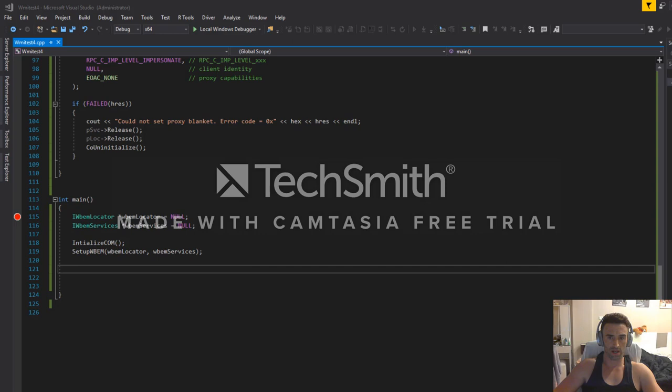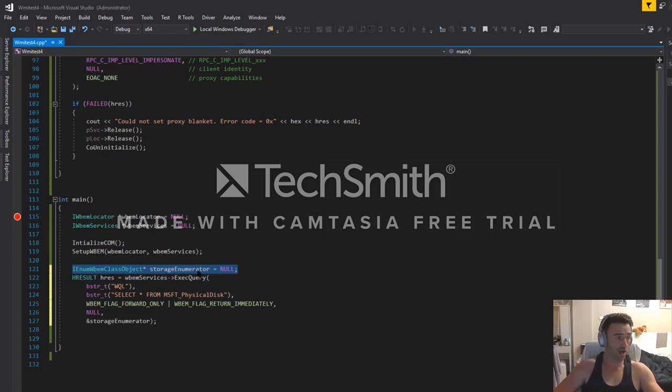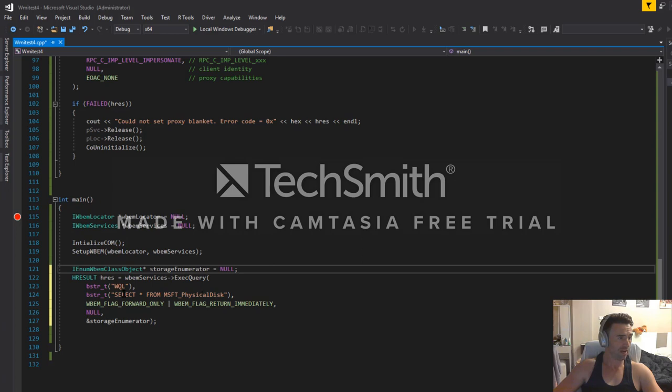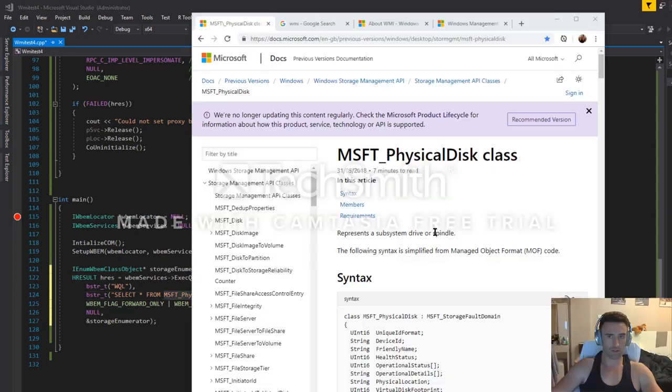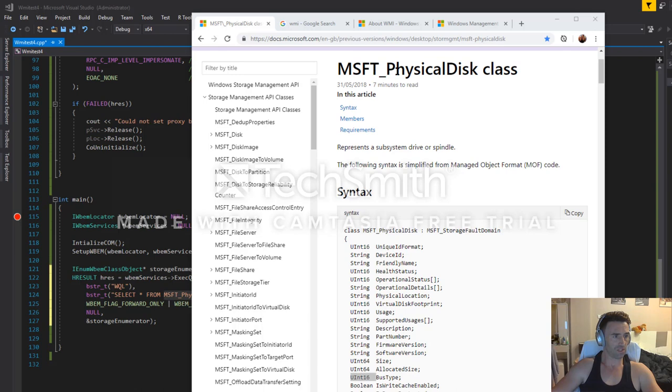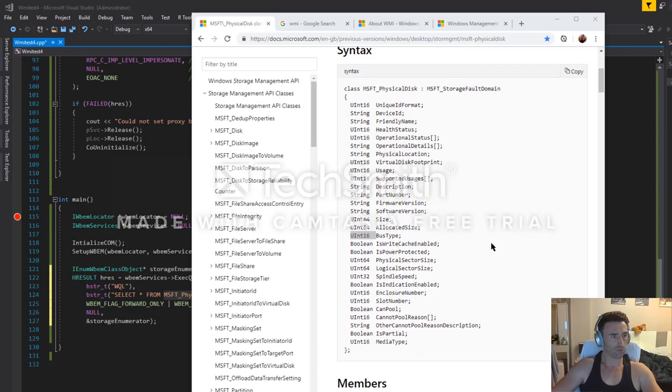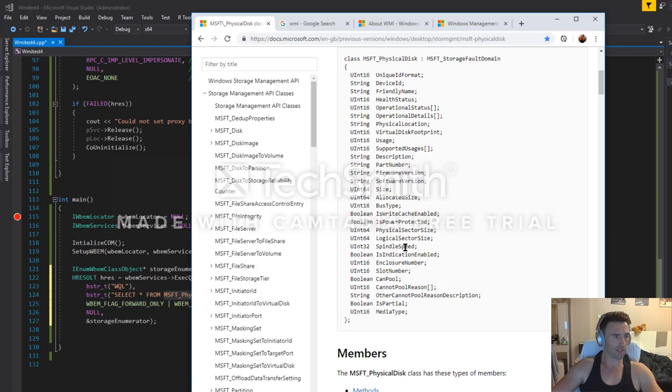So the next thing we want to do is we want to be running a query against WMI. The first line here is the thing that we'll be using to enumerate through the devices that we will be getting from this query. Select star from MSFT physical disk. So if we look on the Microsoft docs for WMI storage management API, we see MSFT physical disk class. These are the properties which it will expose. And one of the things that we're quite interested in is spindle speed. Basically, if it's an SSD, the spindle speed will be zero.